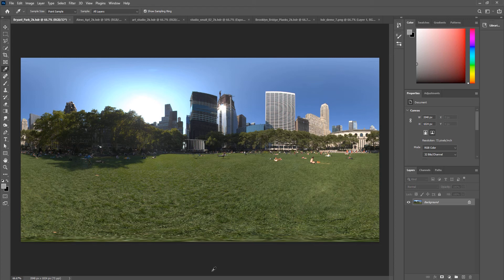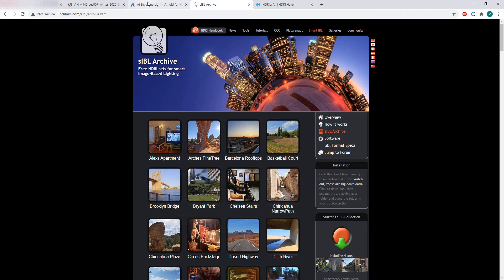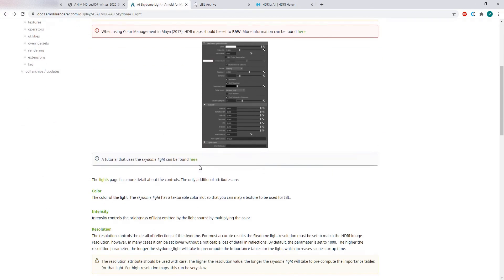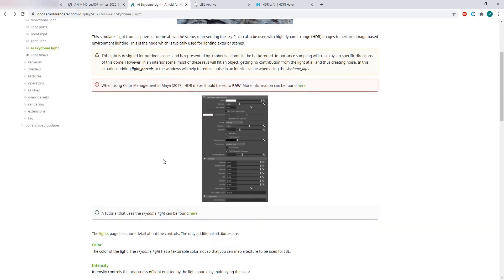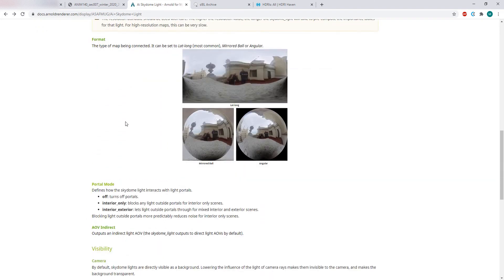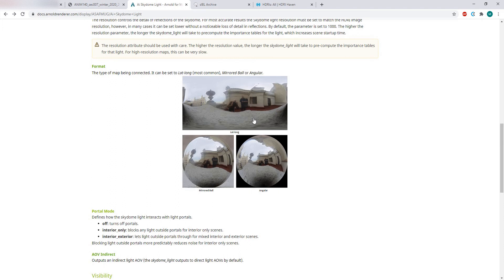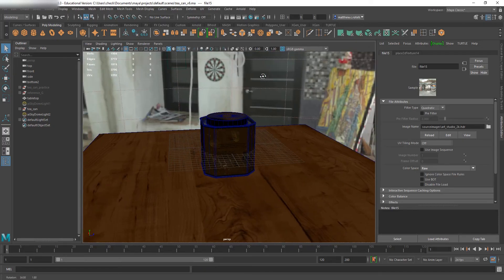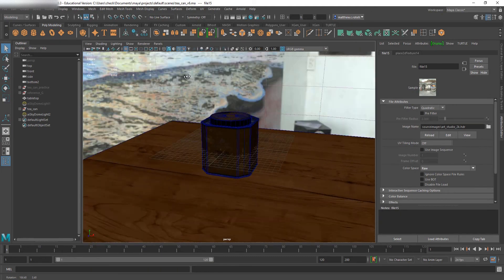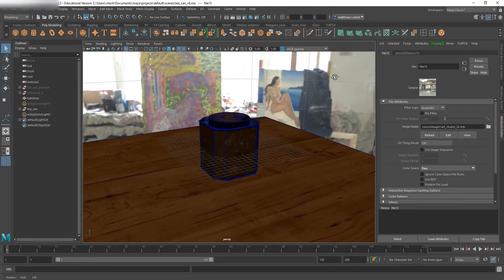This format is called LatLong, which is covered in the Skydome Light settings — I highly recommend looking through the documentation, and I'll give a link in the description. This LatLong format is usually captured from a chromeball and then unwrapped from the chromeball into this LatLong format, which when mapped to your sphere in Maya sort of undistorts itself — which is the whole point of taking an image using this technique.